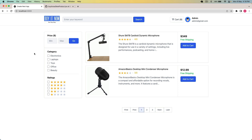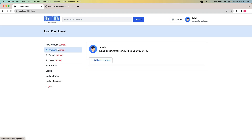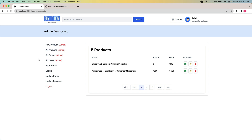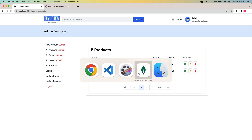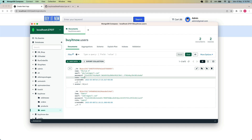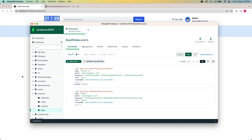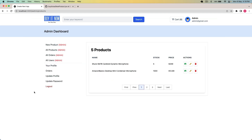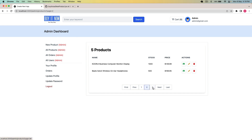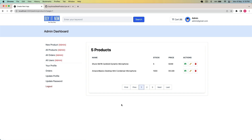Welcome back to this channel. In my previous video we successfully got all the products for the admin and protected the admin routes on the front end. I have created a separate account for the admin - you can see in the database we have a normal user and an admin user. In this video I need to create a new product from the front end and save it in the database.